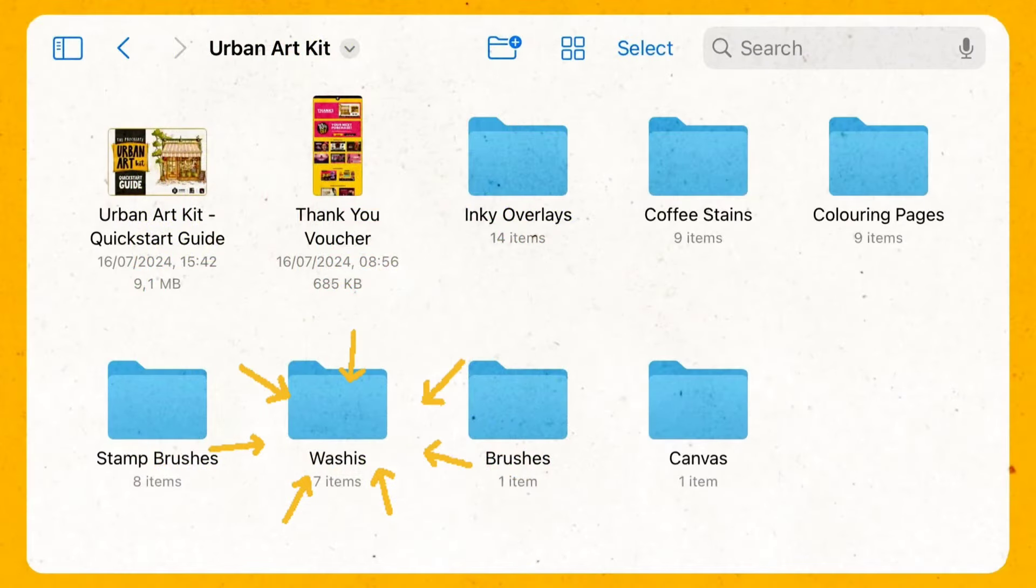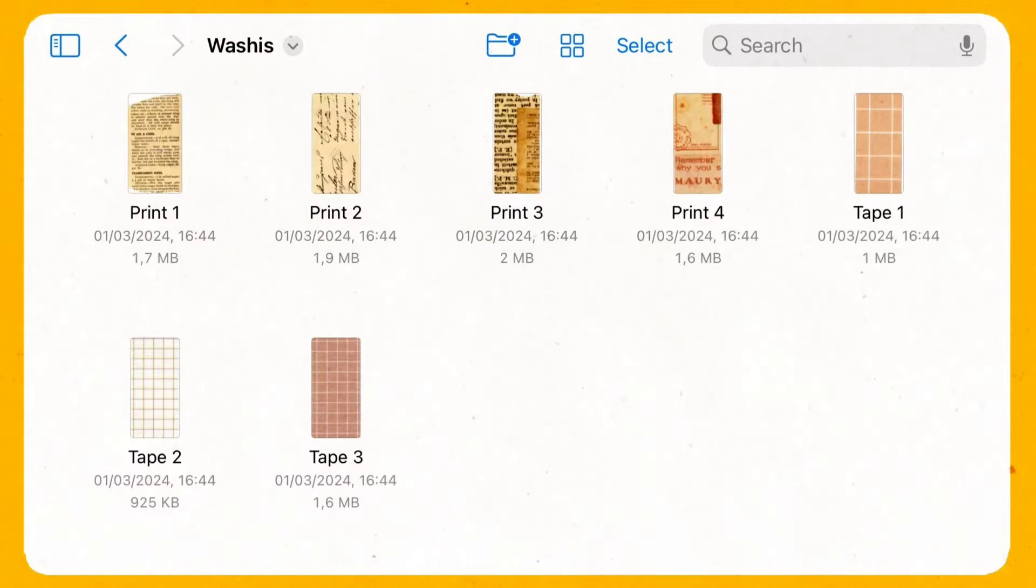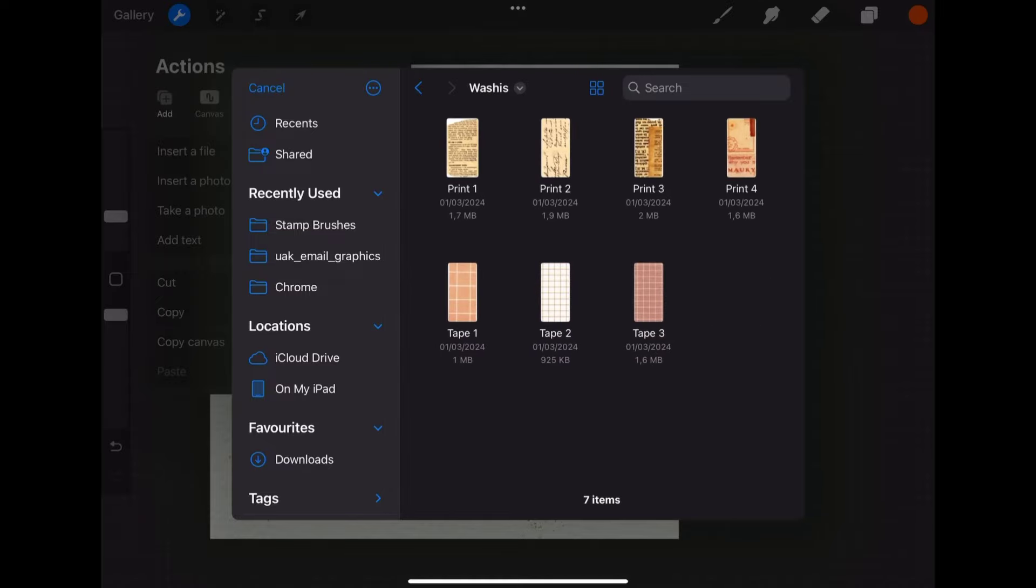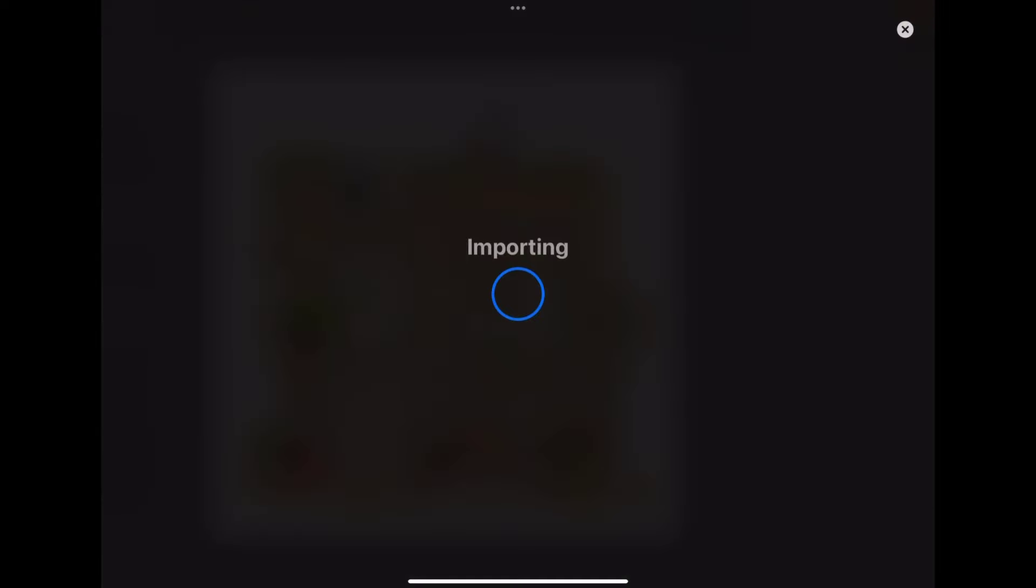In the washies folder we have few washi tape cutouts. Pretty much it is the same as for coffee stains. You click on import the file, find which washi tape you want to add to your drawing.